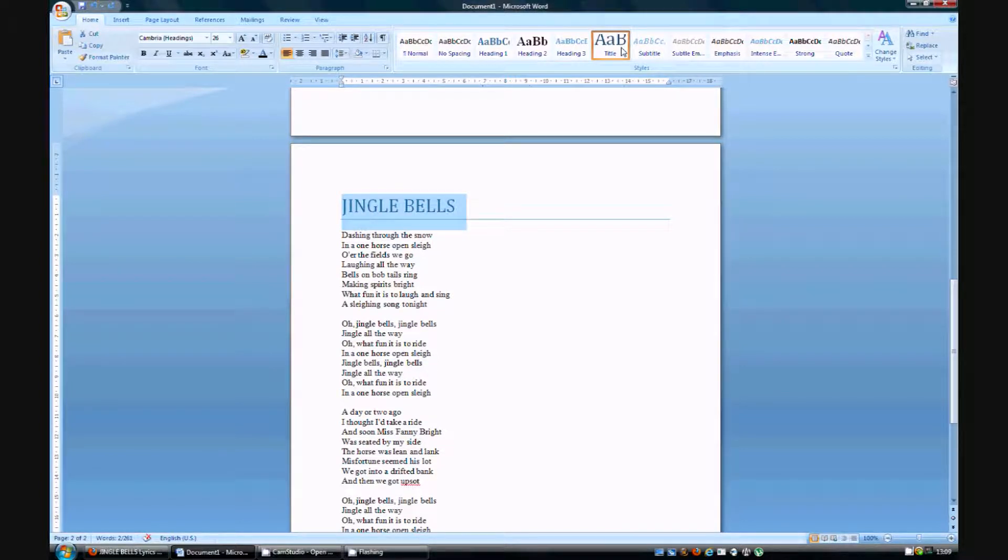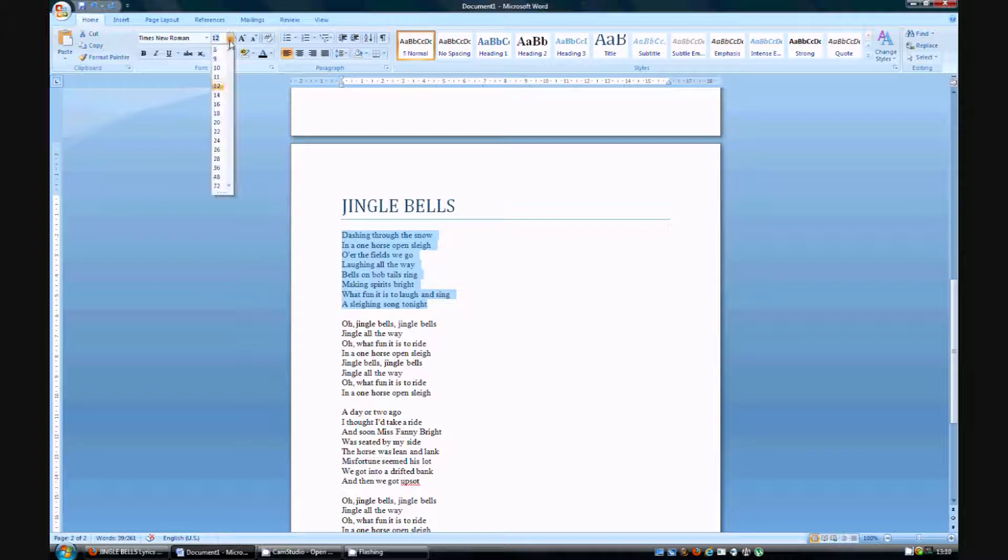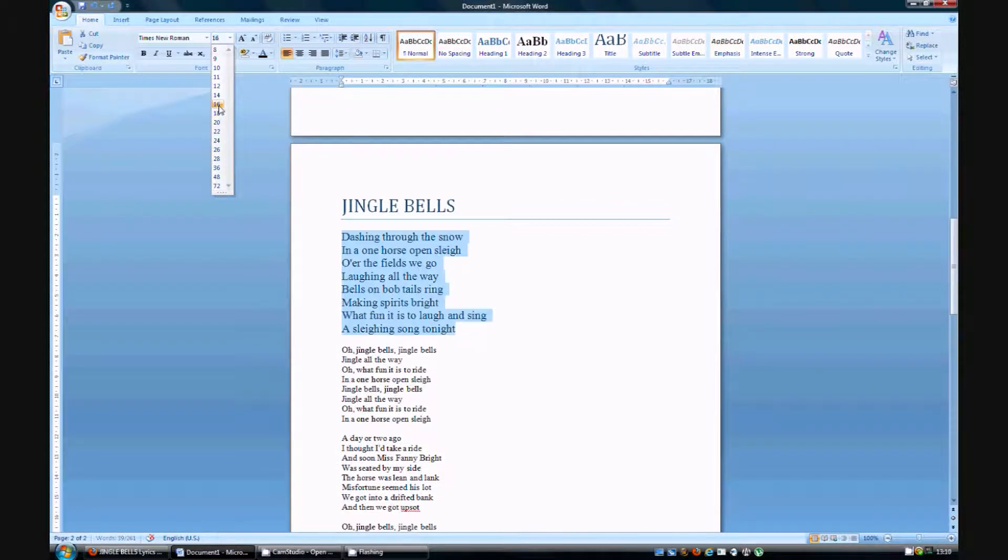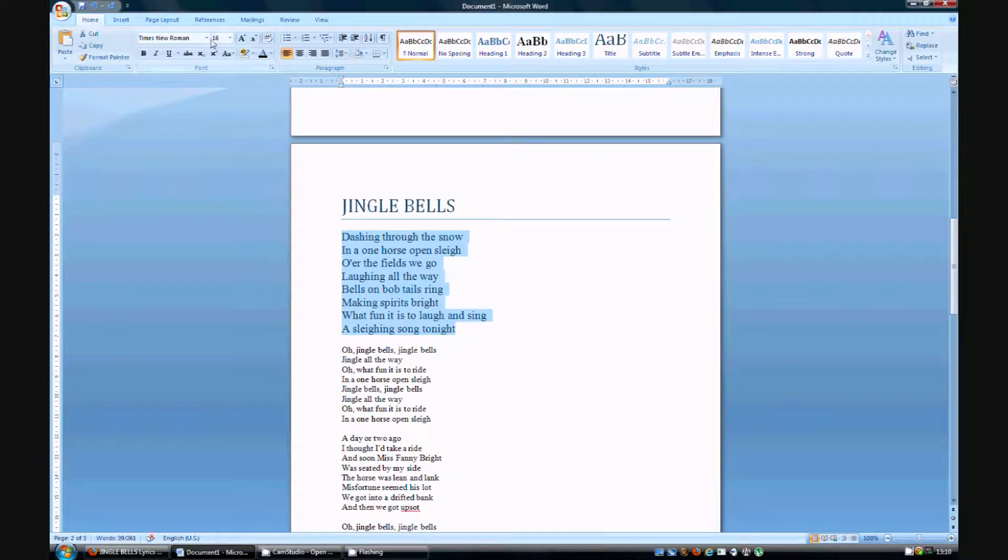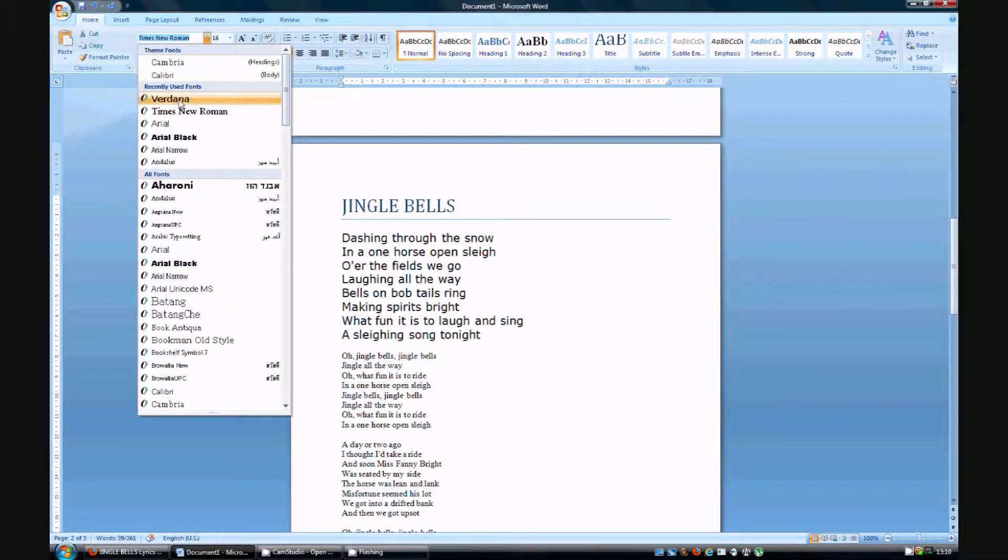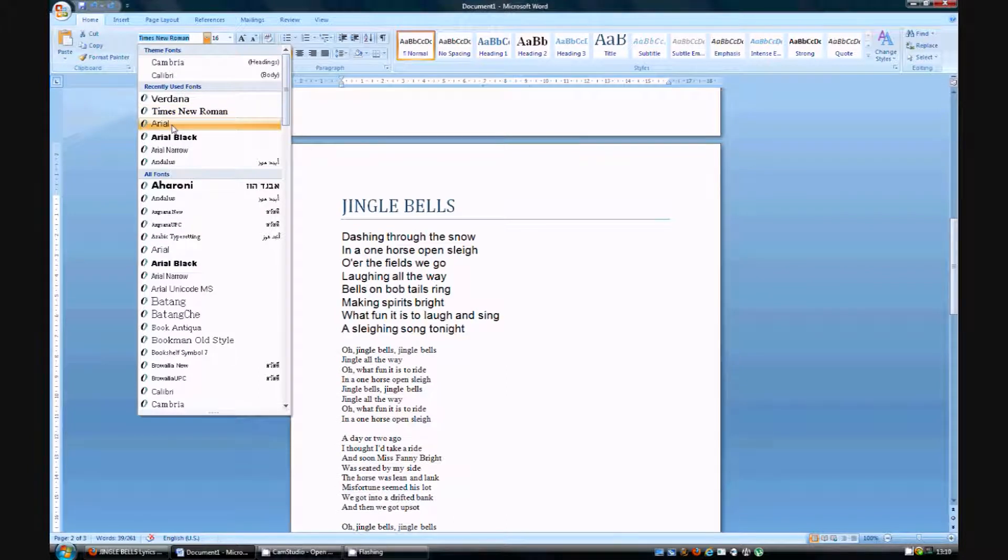You can then, let's say you want this part here to be a little bit larger. You can then choose from different sizes up here. For instance 16. You can then change the font here. For instance Calibri, Verdana, Times New Roman. I am going to go with Arial for now.